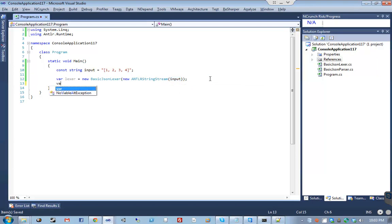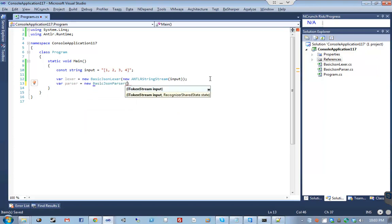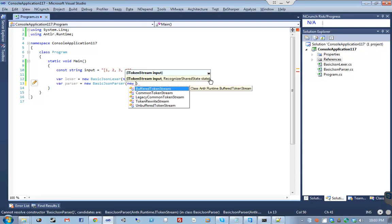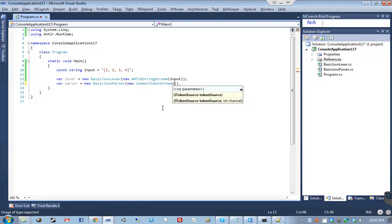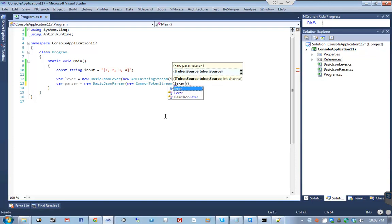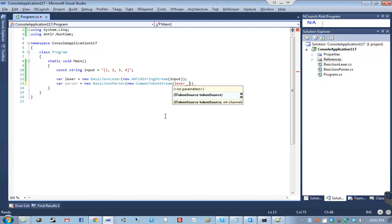The next step is we have to instantiate our parser, and our parser takes in a token stream. You can see this came from Java. It takes a buffered token stream, a common token stream, a legacy common token stream, a token rewrite stream, and an unbuffered token stream. We don't care about the legacy, the rewrite, the buffered or unbuffered - we just want a common token stream. We don't need any special features, we're not doing any backtracking, so we're going with a common token stream. The common token stream takes in an ITokenSource. Fortunately for us, the lexer implements this interface, so we can literally pass in the lexer.